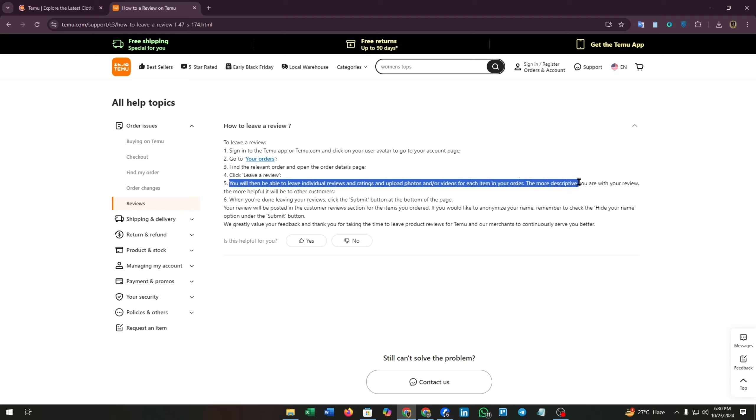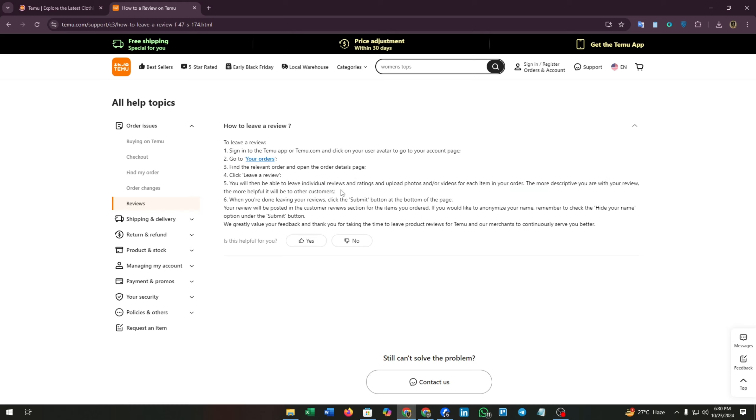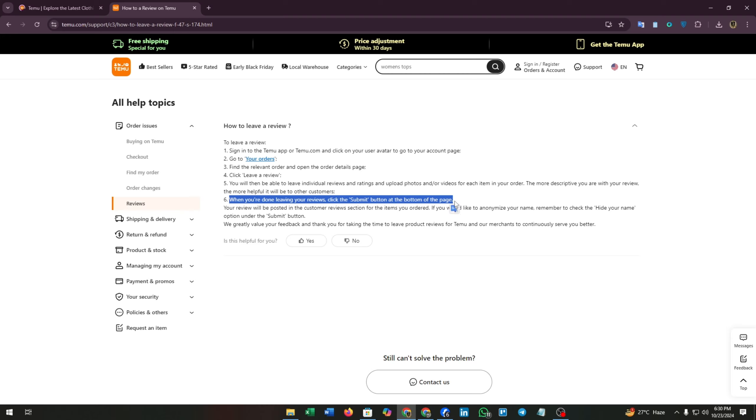Sixth, when you are done leaving your reviews, click the Submit button at the bottom of the page. Your review will be posted in the customer review section for the items you ordered.